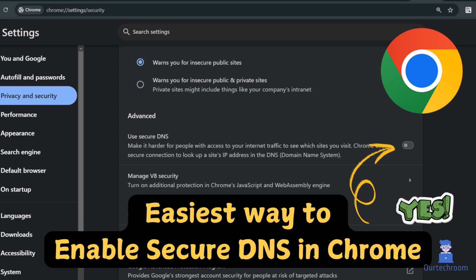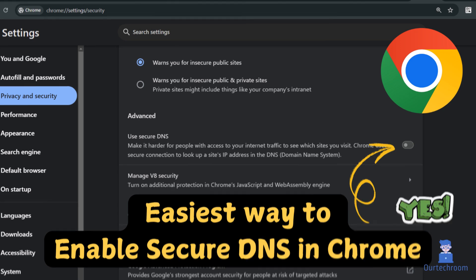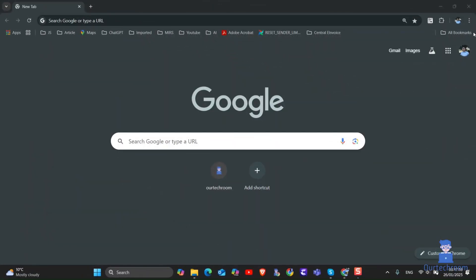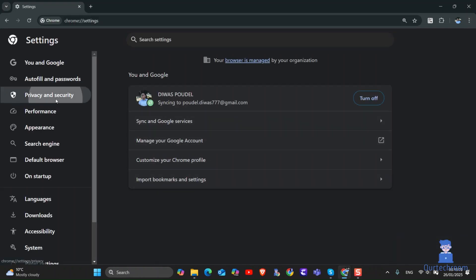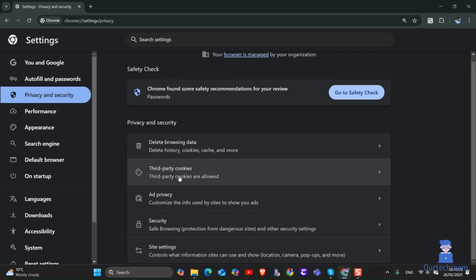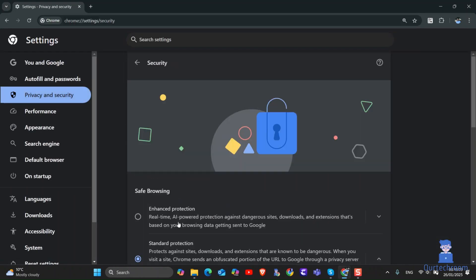In this video I will show you the easiest way to enable secure DNS in Chrome. When you open Chrome and then go to settings, next privacy and security settings, next security,